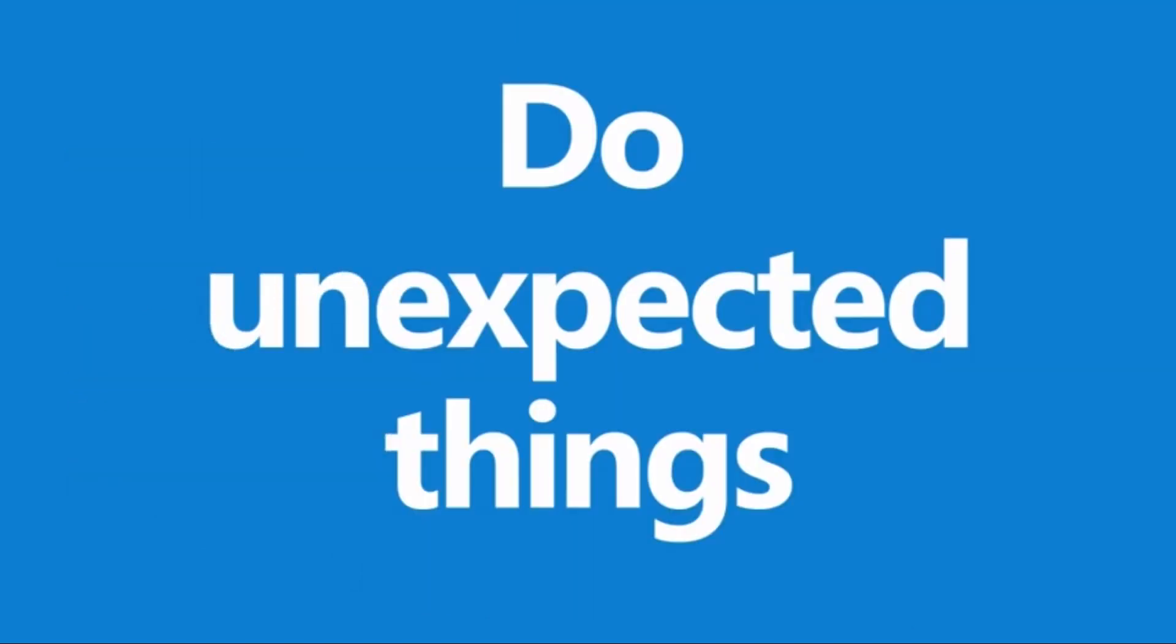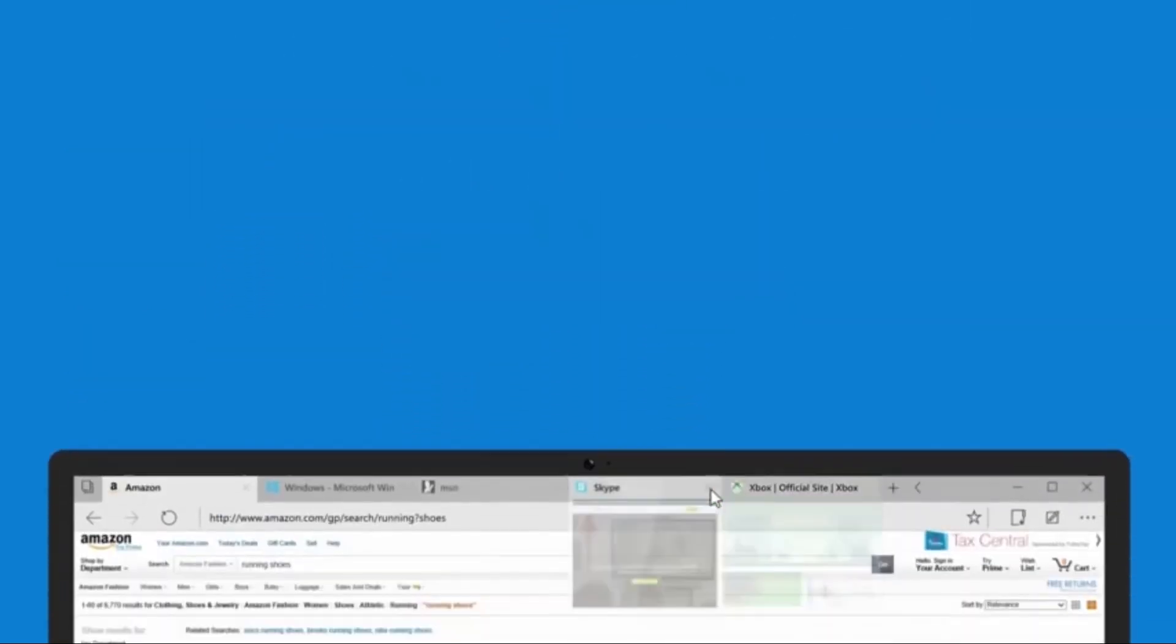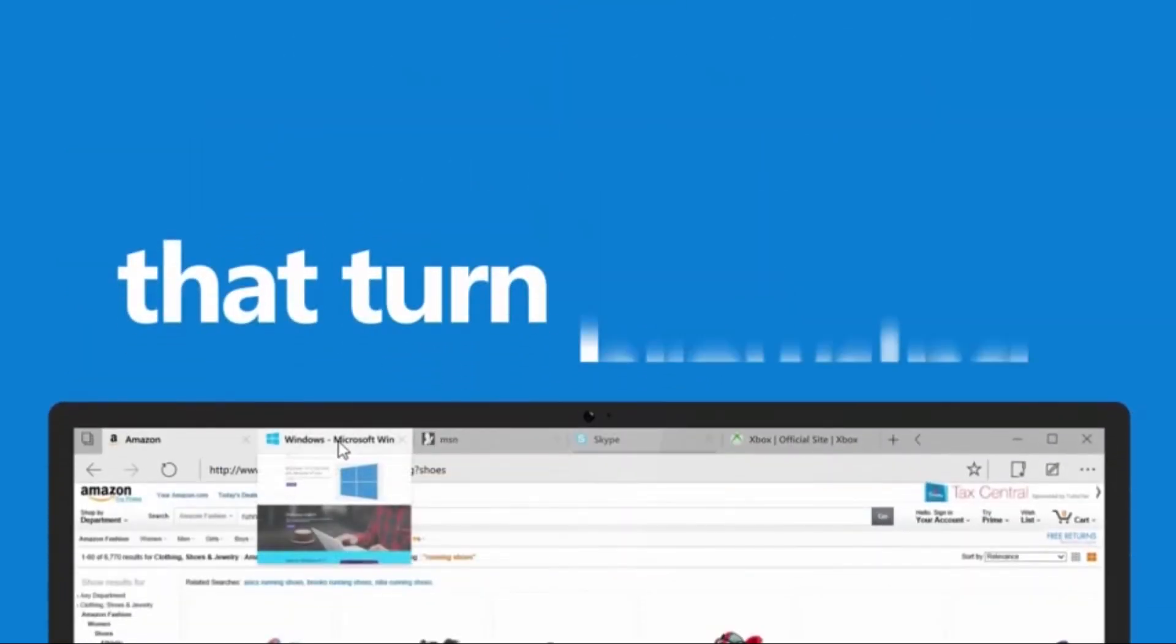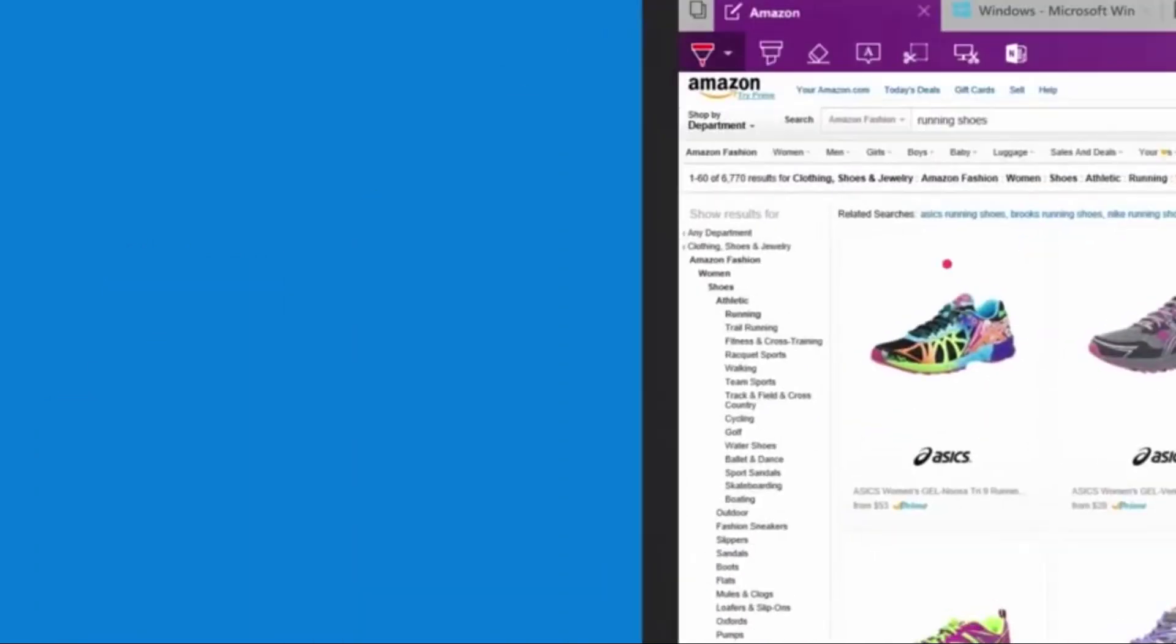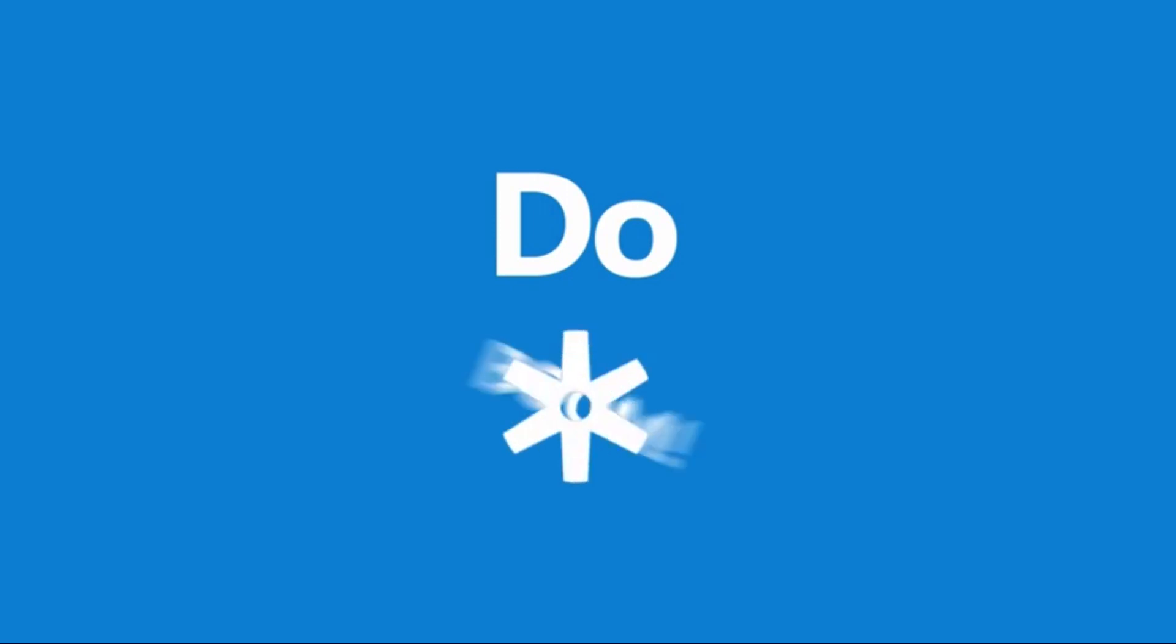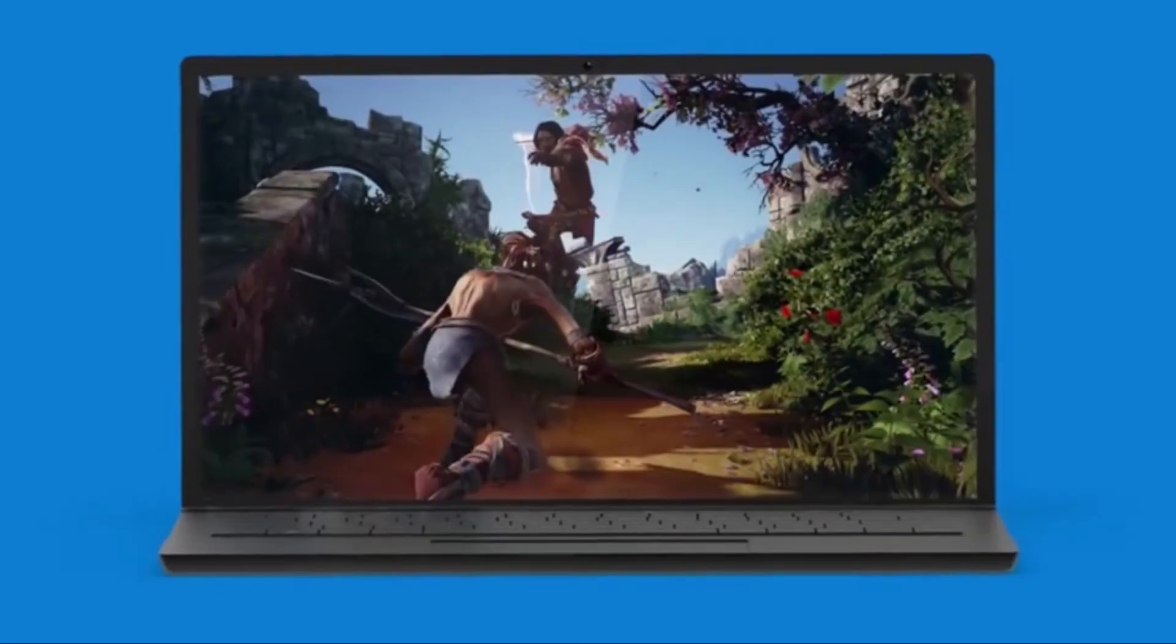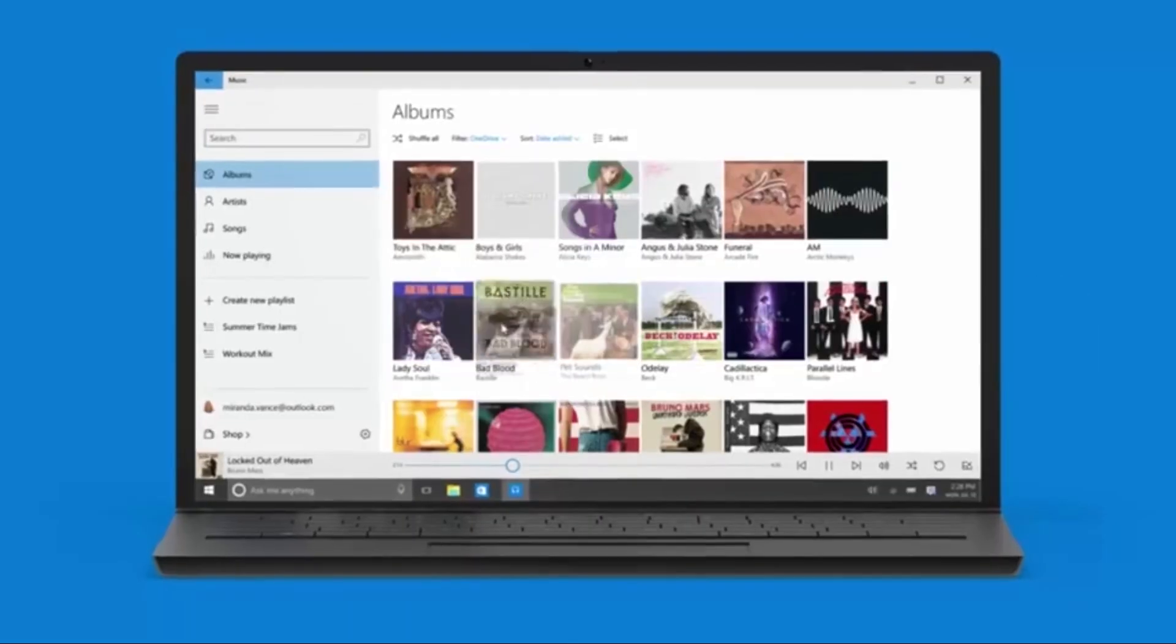Some people did, however, express concern over fundamental changes to the operating system's behavior, such as intrusive and sometimes automatic update installation, concerns over user privacy and data collection, and the bundling and installation of programs without the user's permission.